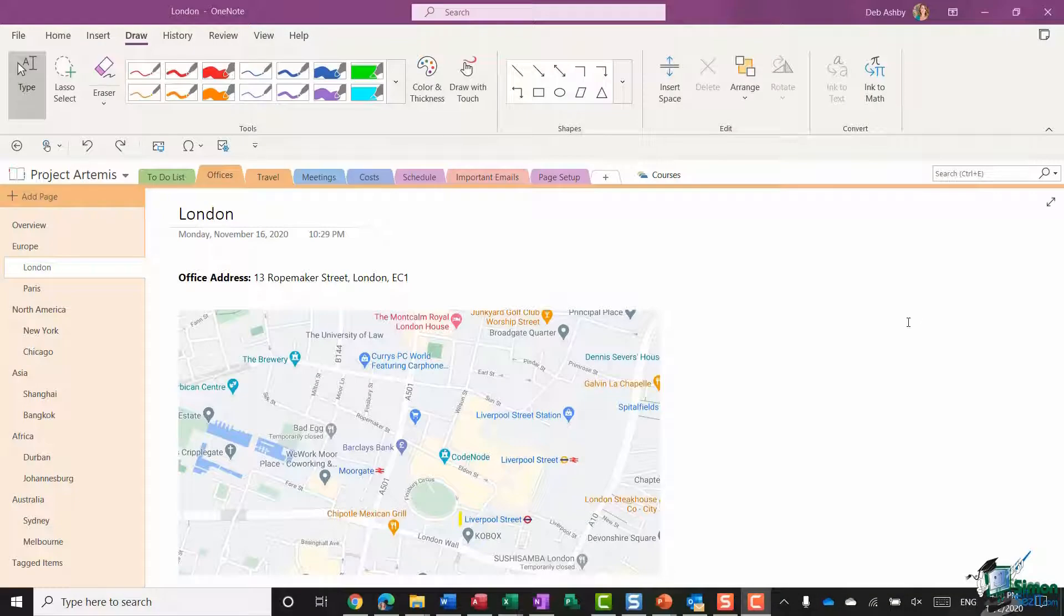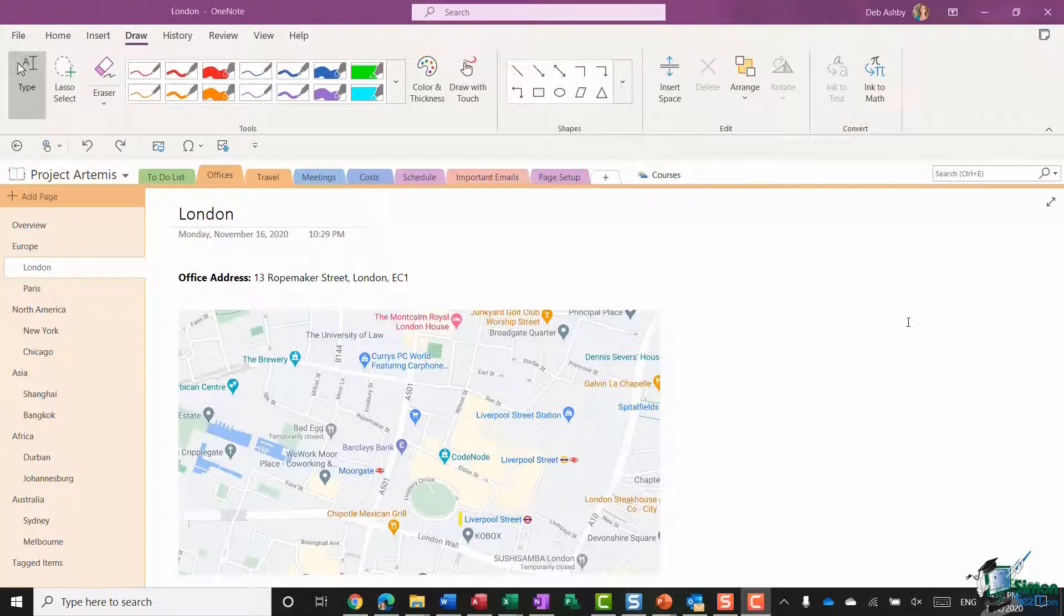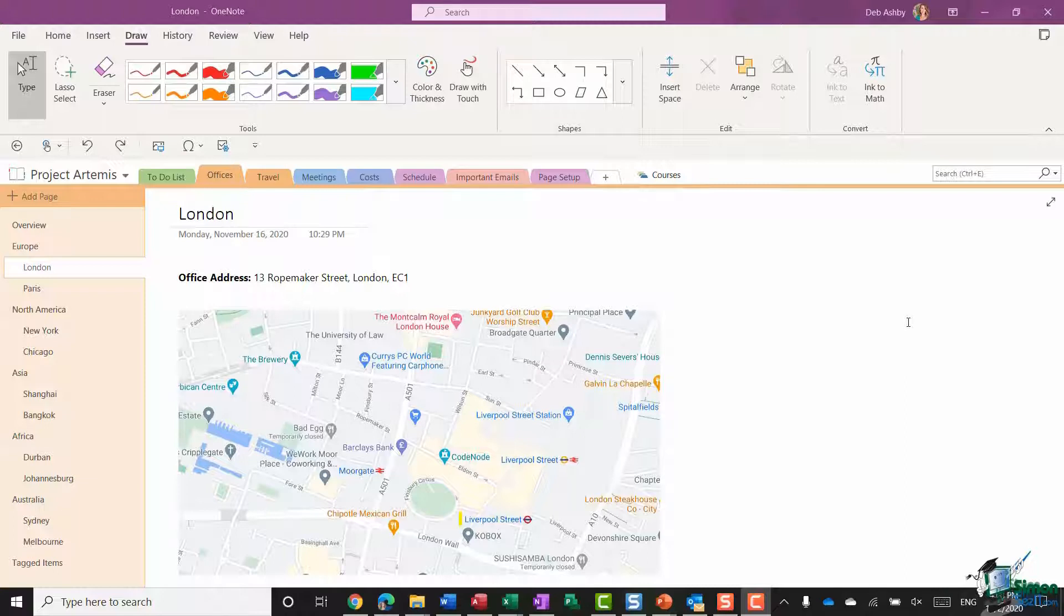Hi guys and welcome back to the course. We're down in section 8 and we are looking at drawing tools in OneNote. In the last module I showed you how you can switch from type mode into touch mode.